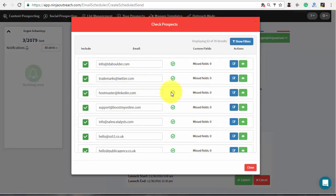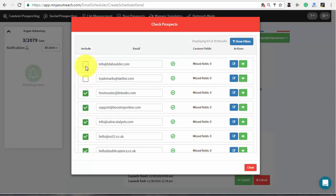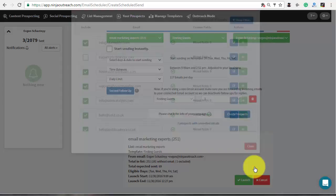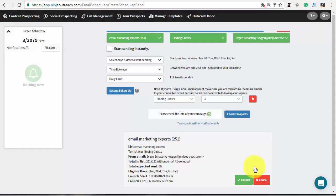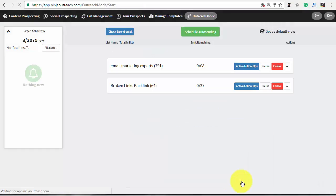After, check your contacts. If some fields are missing, you will see it in the pop-up with an opportunity to edit them. After, close this window and press the launch button to start the campaign.